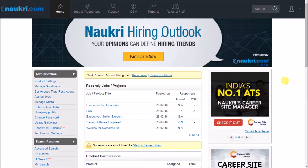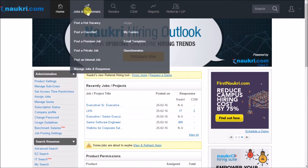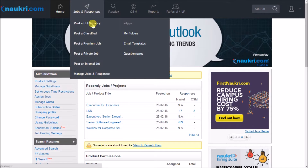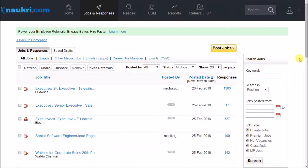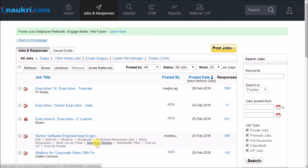After logging in to your Nocree account, take your cursor to Jobs and Responses and click on Manage Jobs and Responses. This is the interface that contains the summary of all your jobs with their responses.